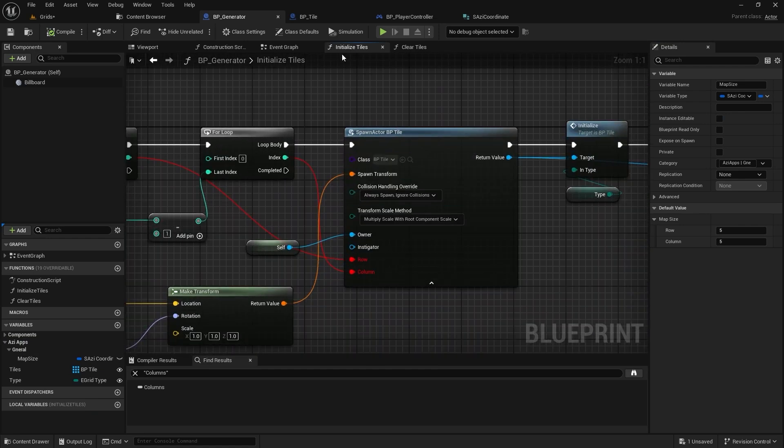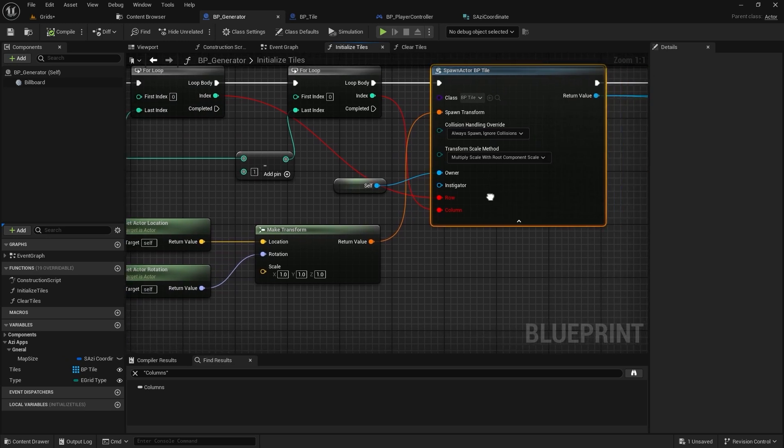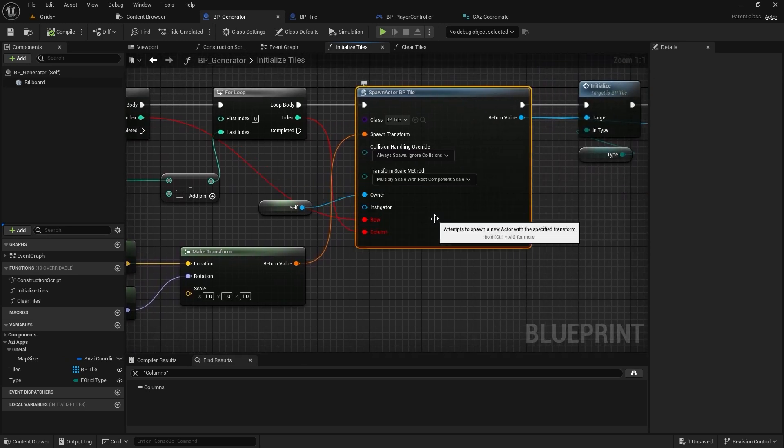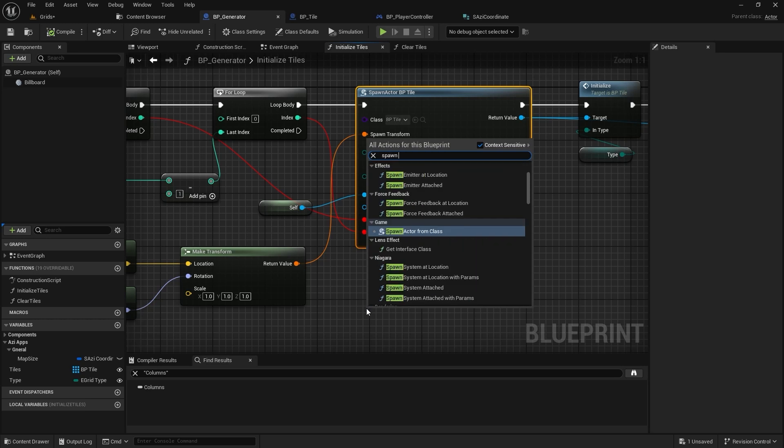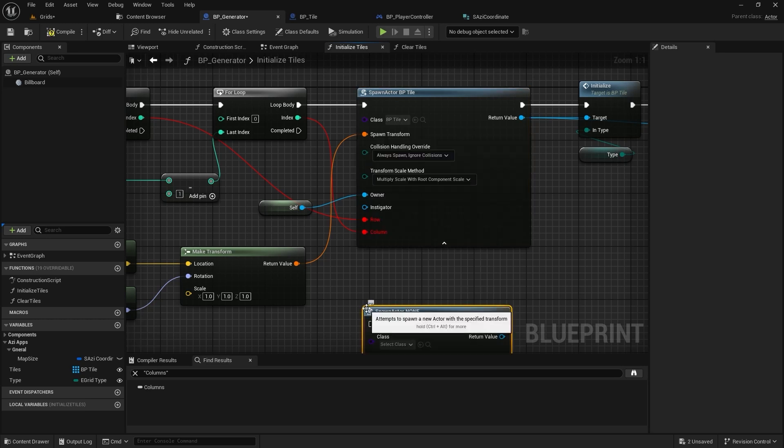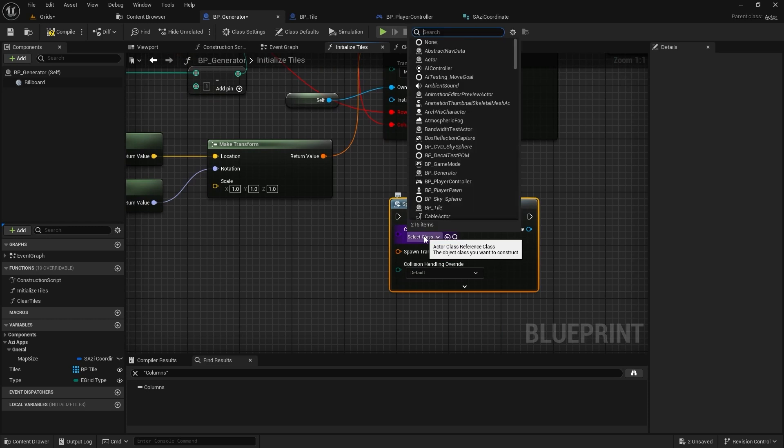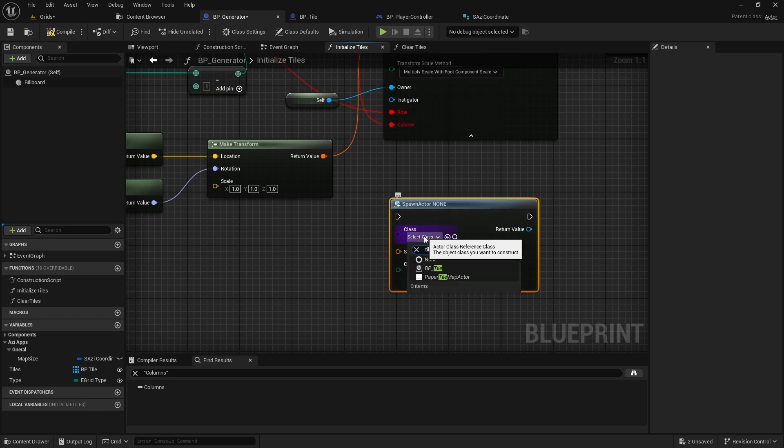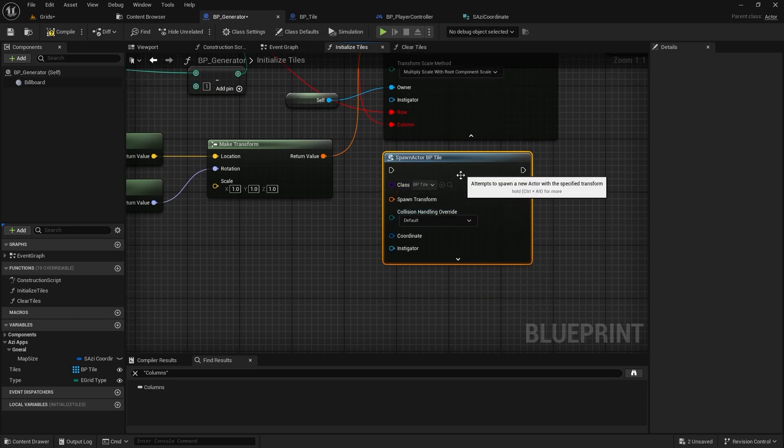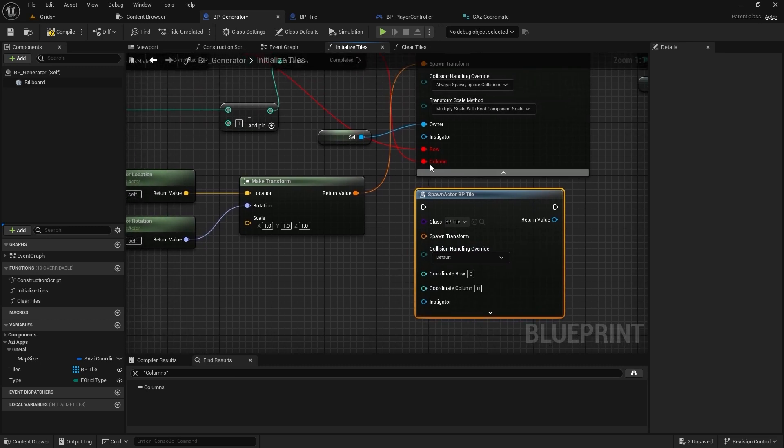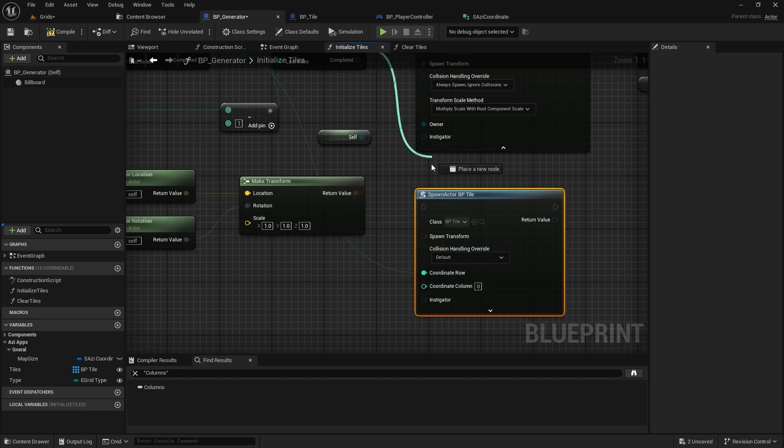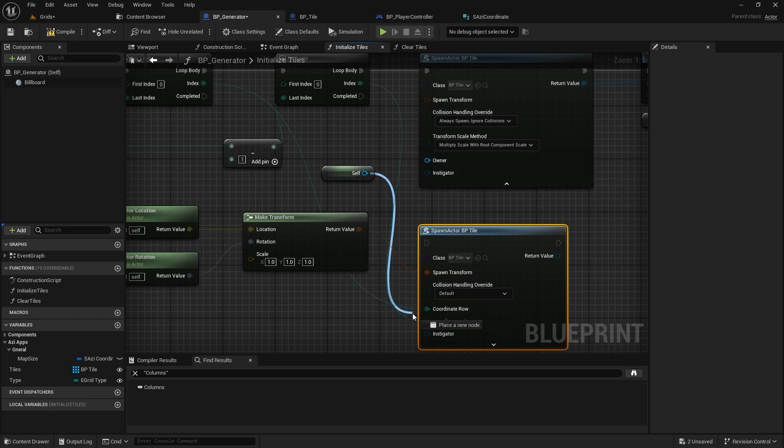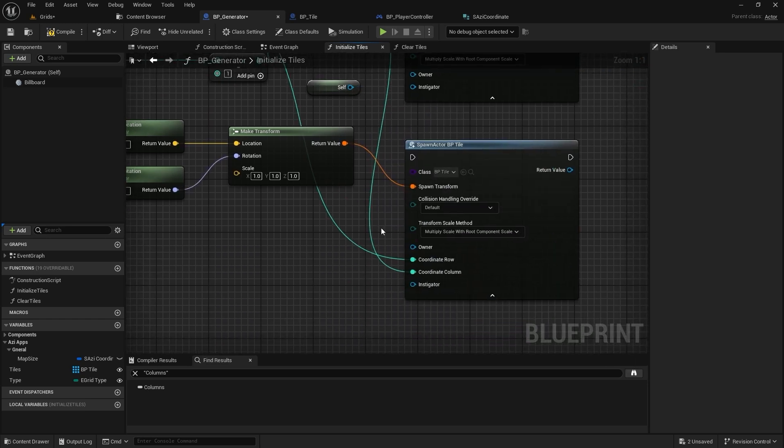In the initialize function, you'll notice that the old variables are no longer valid and our new coordinate struct isn't showing up yet. To fix this, we need to create a new spawn node. Set the class to the tile class, and you will see our new variable appear. I'll break the struct and move the values directly from the previous spawn node. I'll do the same for the other connections to ensure everything stays intact.